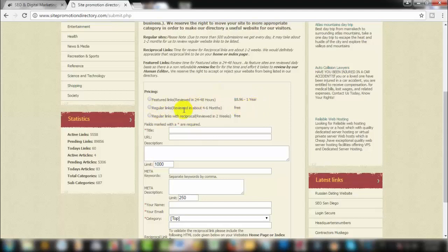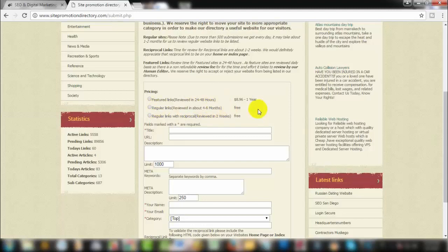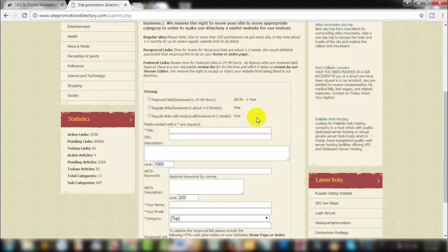The link is reviewed in about 4 to 6 months free. This is long term and free. If you have a regular link with a reciprocal link, it's reviewed in 2 weeks, also free.